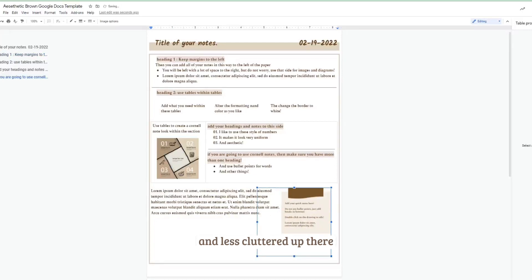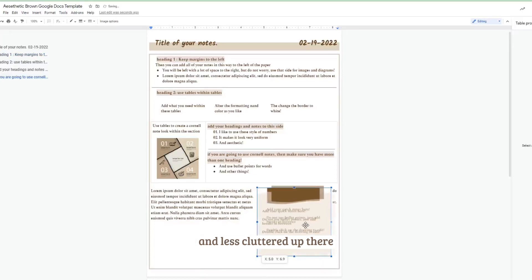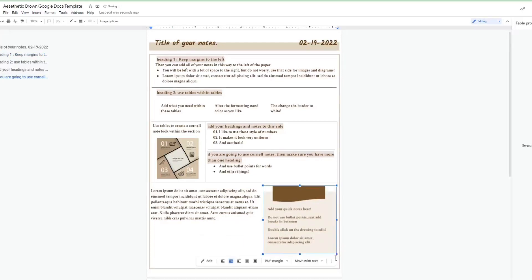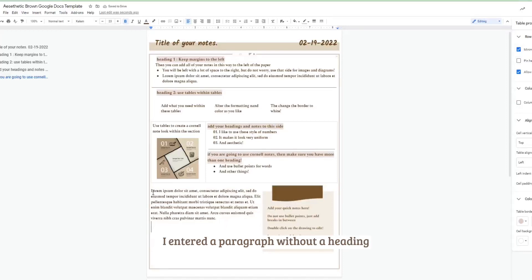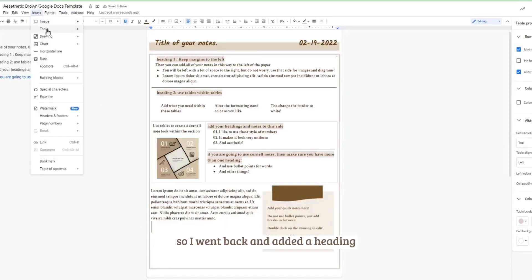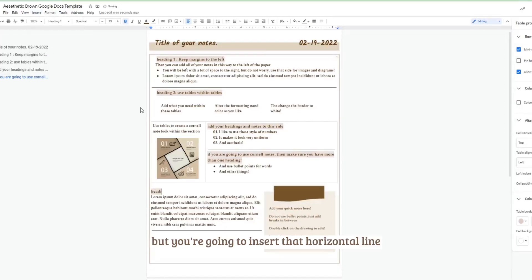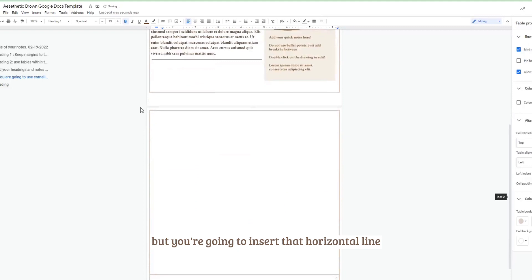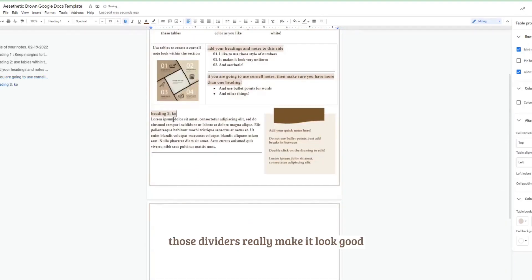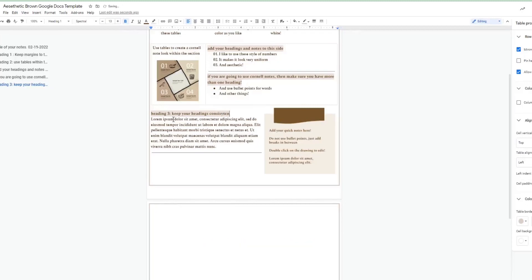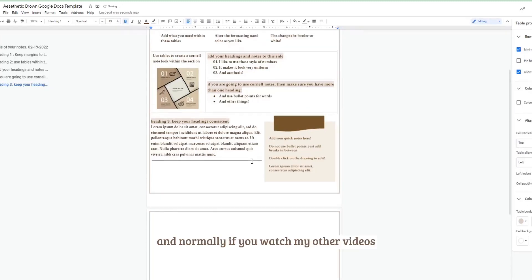Now we're on the final stretch. So as you can see I entered a paragraph without a heading, so I went back and added a heading. But you're going to enter that horizontal line one more time just because you know those dividers really make it look good, and then add your heading.